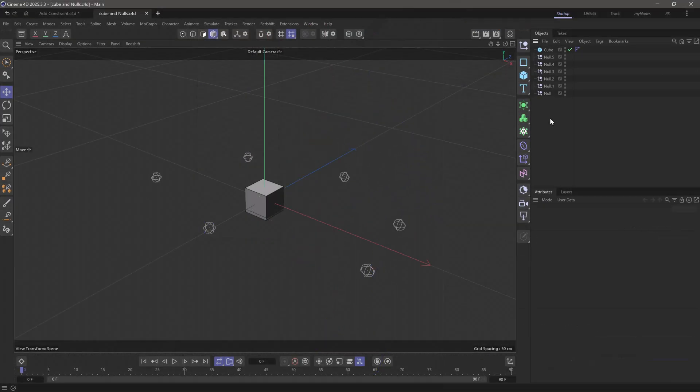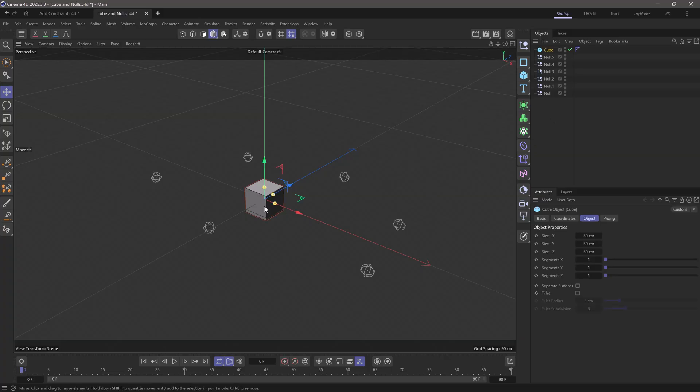Let me show you the principle in this simplified scene. I have this cube and I have a bunch of nulls. What I want to do is constrain this cube's position to the average position of all these nulls.